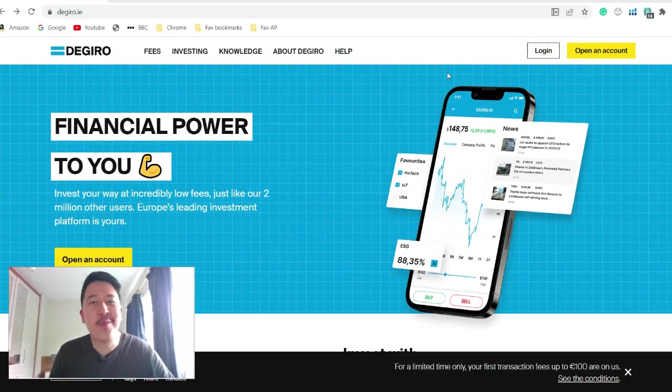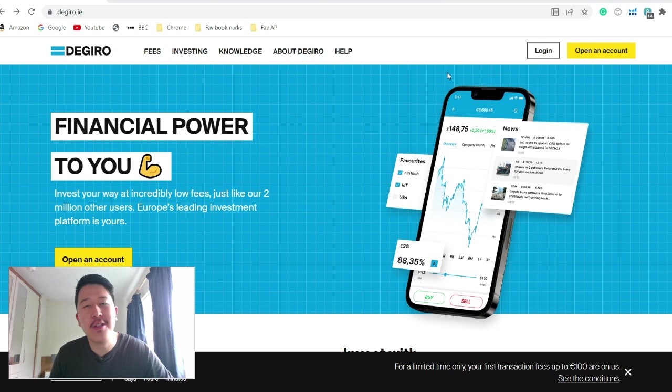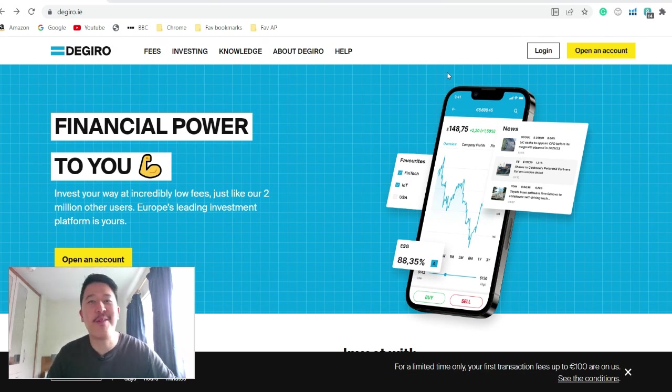Hey friends, Marcus here. So welcome to my screen. In today's video, we'll be talking about how to buy or sell a stock on DEGIRO. So let's jump right into it.